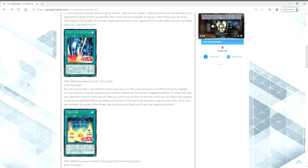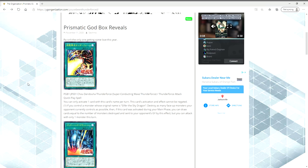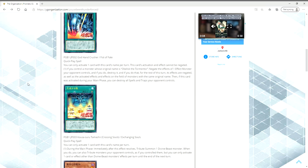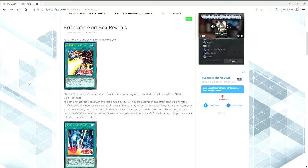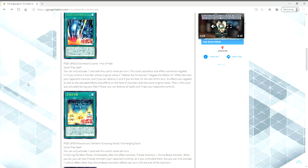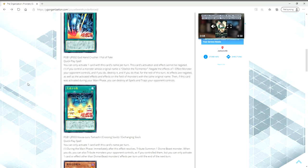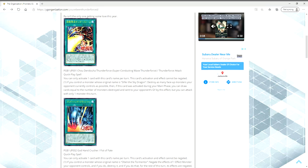We have three Egyptian God support cards. They're all quick play spells, and I think that this third one is the most busted. So let's start off with Slifer the Sky Dragon. Its Japanese name is Chao Denduha Thunder Force, otherwise known as Super Conducting Wave Thunder Force, or in the anime, known as Thunder Force Attack. It's a quick play spell. You can only activate one card with this card's name per turn. This card's activation and effect cannot be negated.